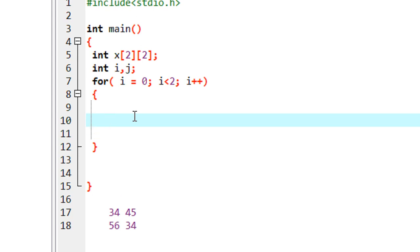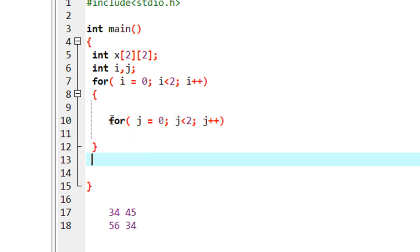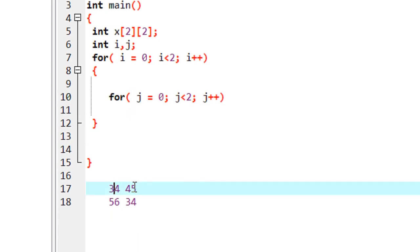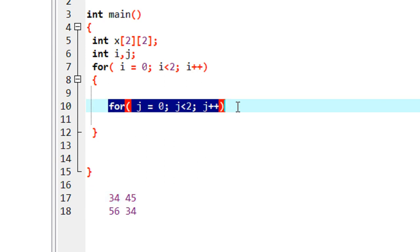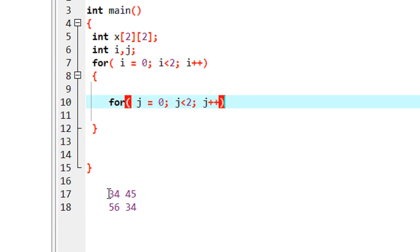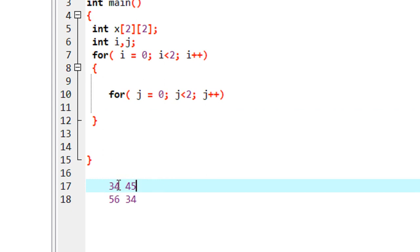Now we set up the inner loop: J equal to zero, condition J less than two, J plus plus. The inner loop represents the column operation. When the outer loop executes once, the inner loop executes twice, because we have to insert two numbers into the first row — that means inserting two numbers into two columns.